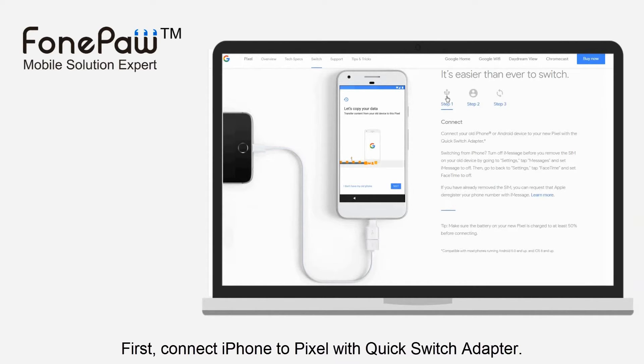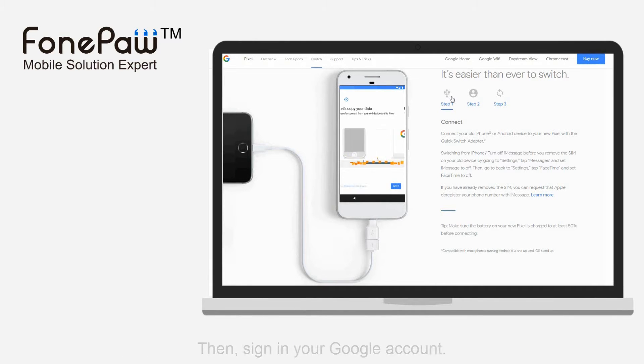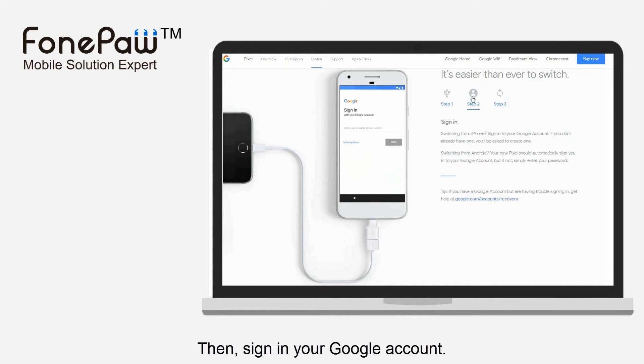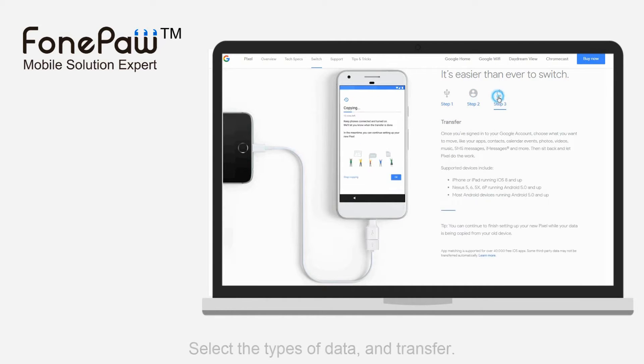Connect your iPhone to Pixel. Then you need to sign in to your Google account. Finally, select the types of data you want to transfer.